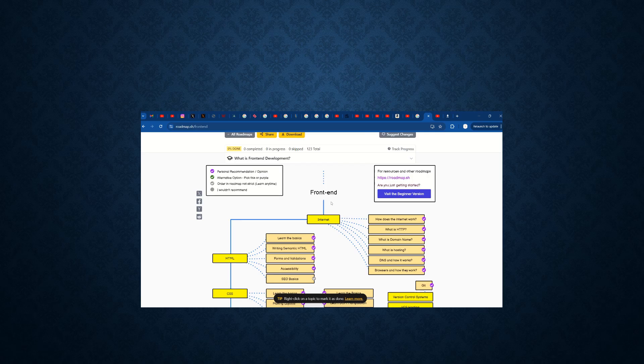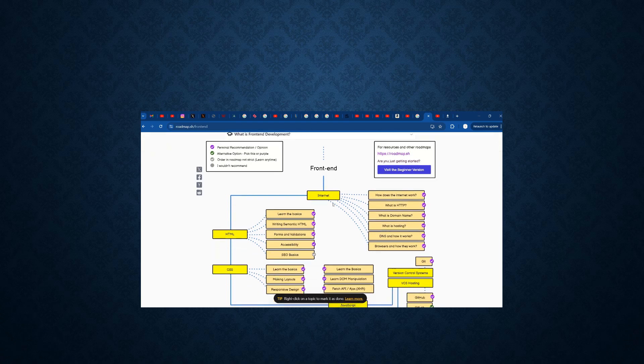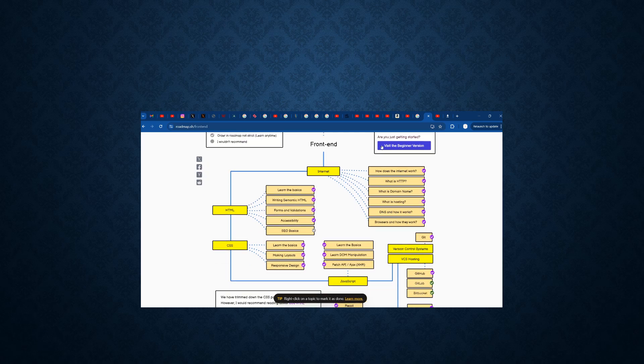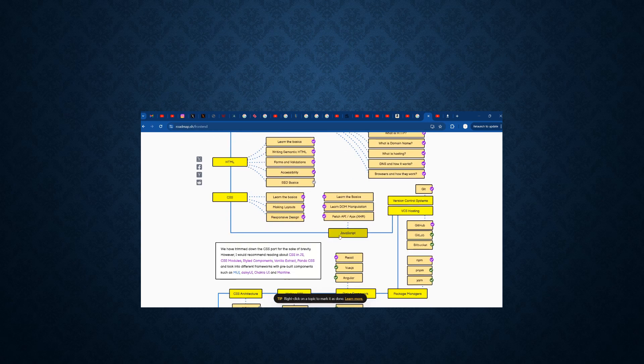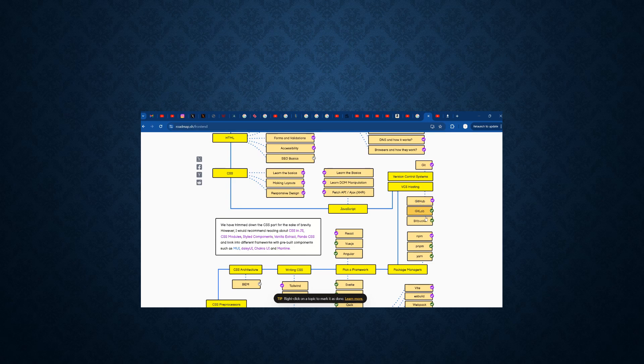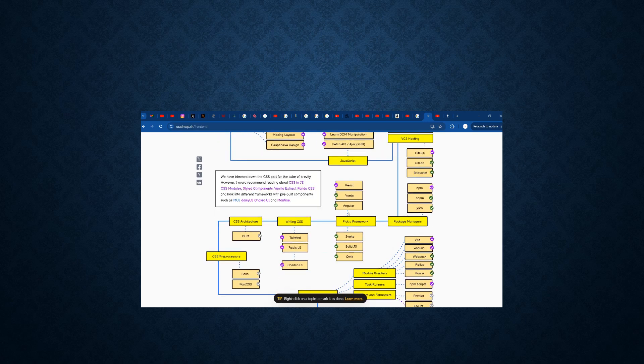It will be starting with the basic setup. The internet, how the internet works, all the things are needed for the knowledge of a front end developer. After that, they need knowledge in HTML, basic CSS knowledge, JavaScript knowledge, and version control. Git knowledge, GitHub, GitLab knowledge, Bitbucket knowledge.